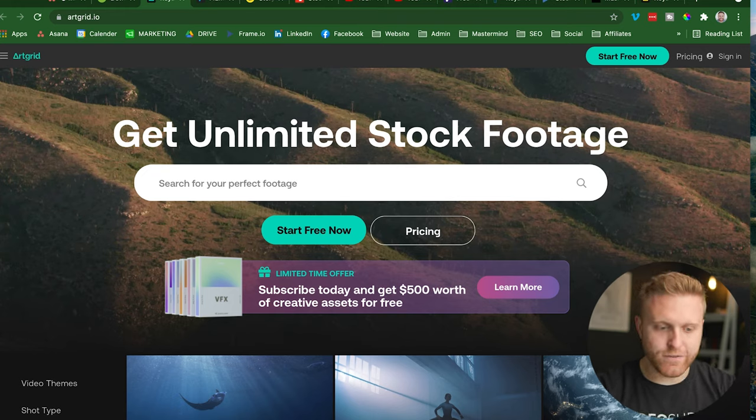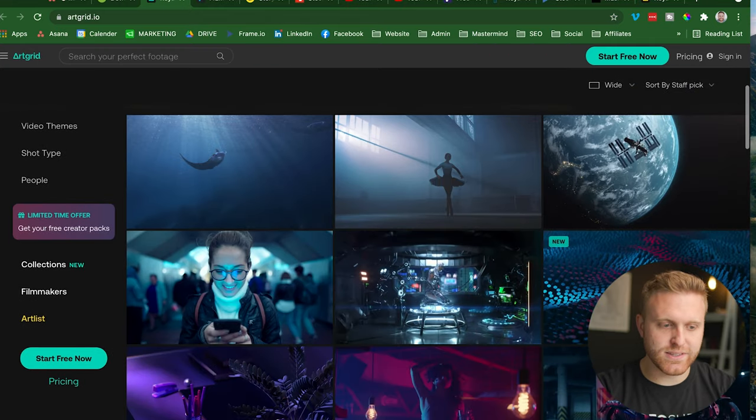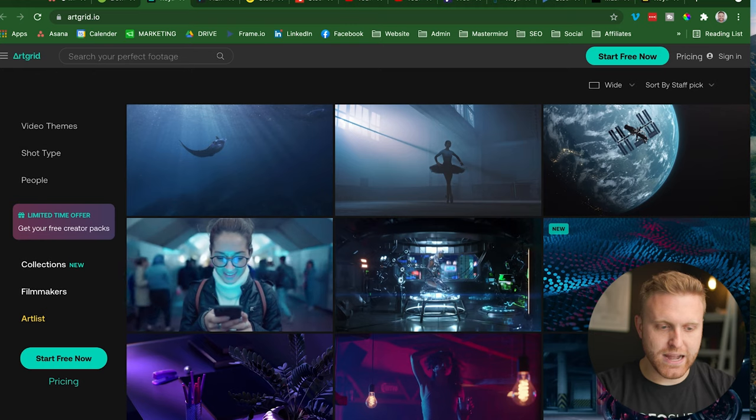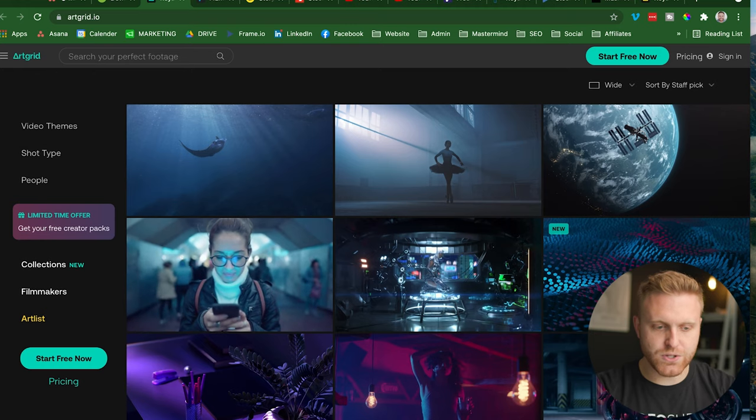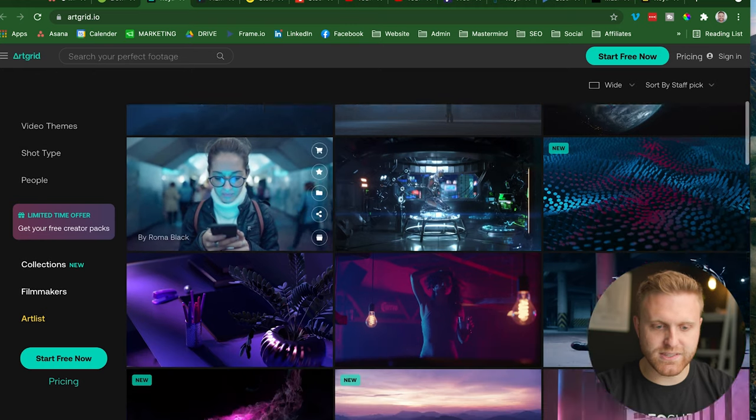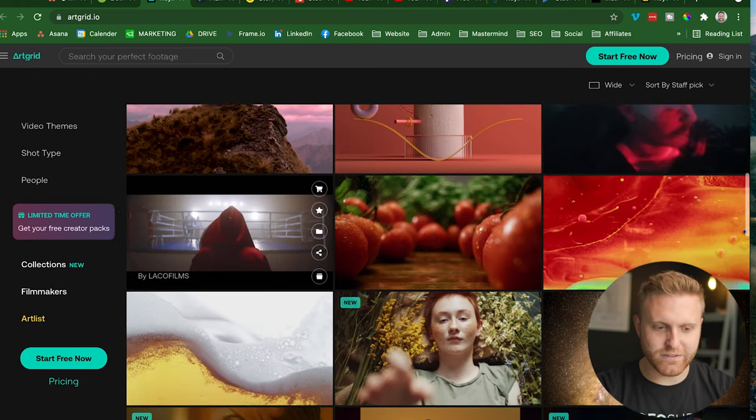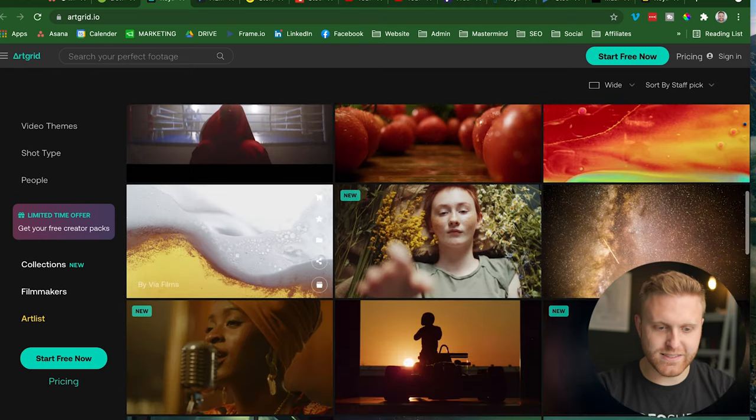I'm sure you can find footage that fits your project and you can see they have it curated by their filmmakers who contribute to the site. I mean, look at this, it looks like you're watching it from a movie, it's really high end.